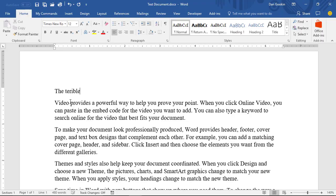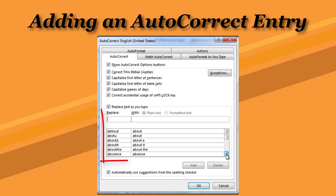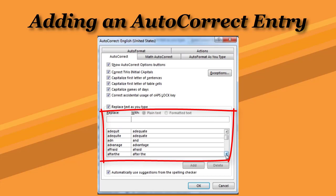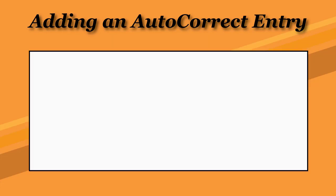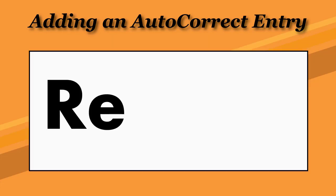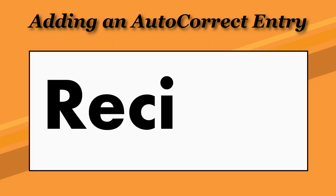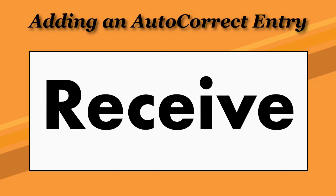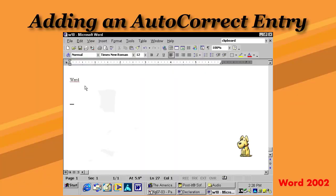AutoCorrect is a feature that automatically repairs spelling errors and typos. Word keeps a list of AutoCorrect words, the typos connected with their proper spellings. Whenever a word on AutoCorrect's list is typed, the proper word is replaced instantly, sometimes so quickly you aren't even aware that you made the mistake.